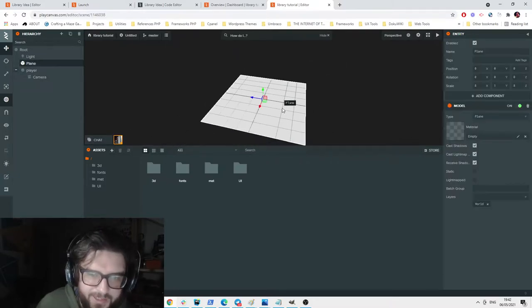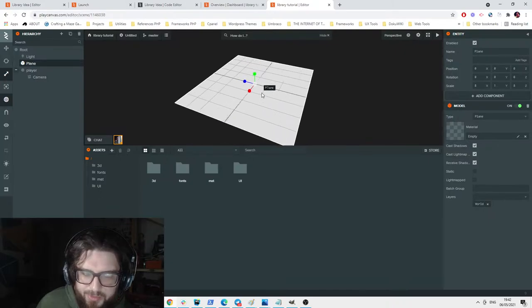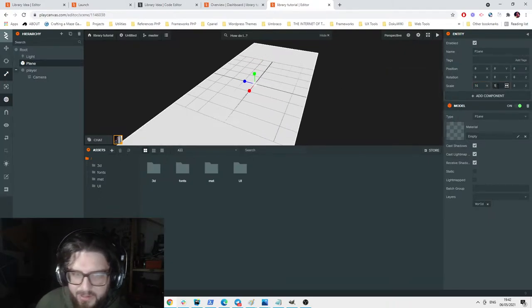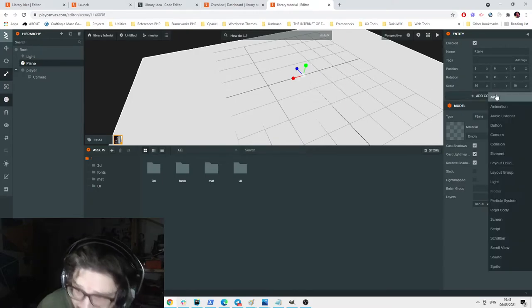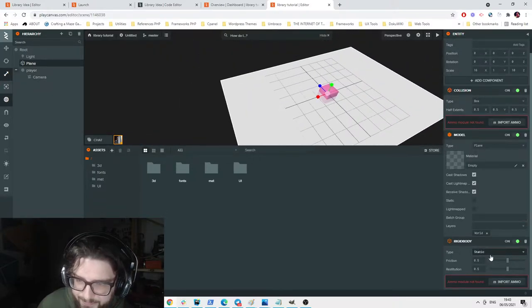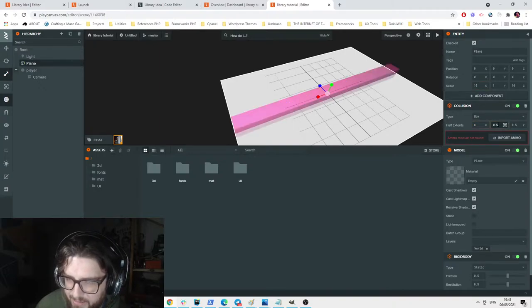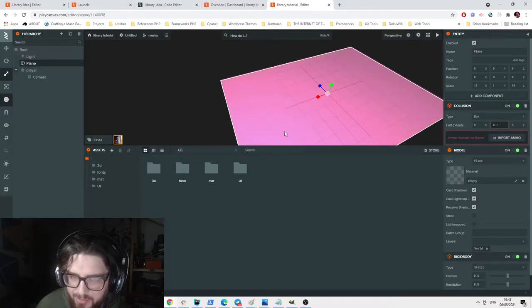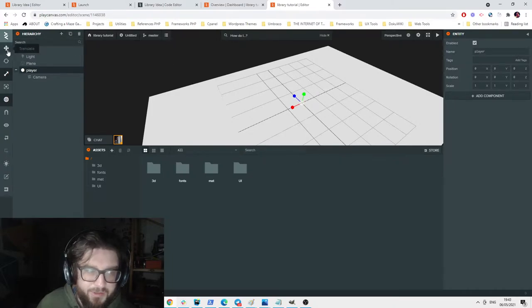Now let's create our environment. For this demo I'll just make a single room. I'll create a floor box entity, scale it to about 16 by 10, then add a collision component and a rigid body component set to static. I need to modify the collision size to match - about 8 by 0.1 by 5 - so the bounding box is big enough. The next thing is to add the controls, which is pretty important.